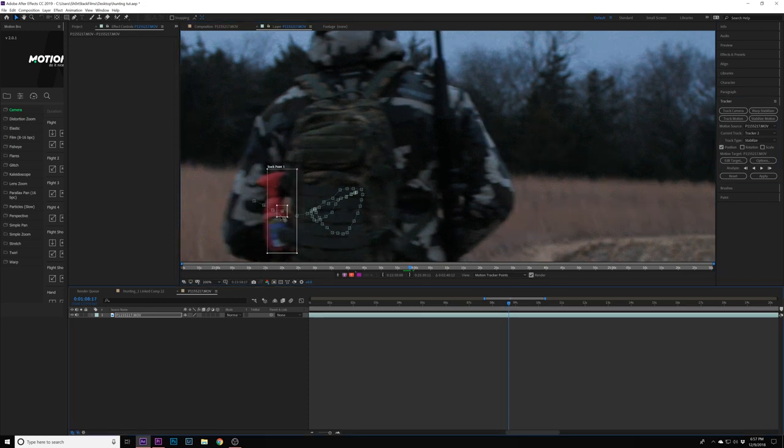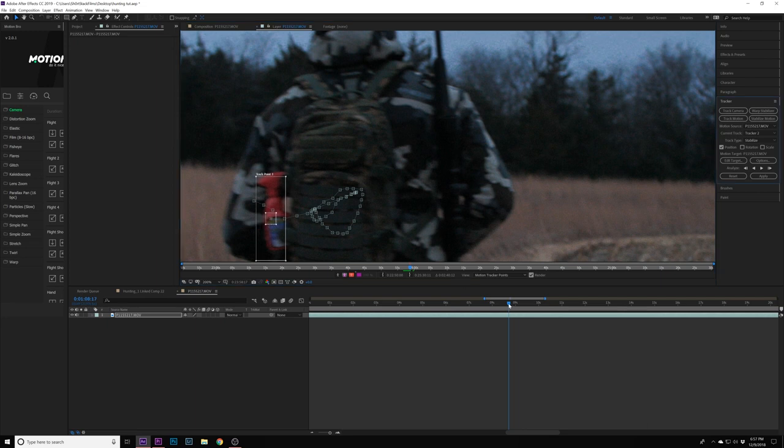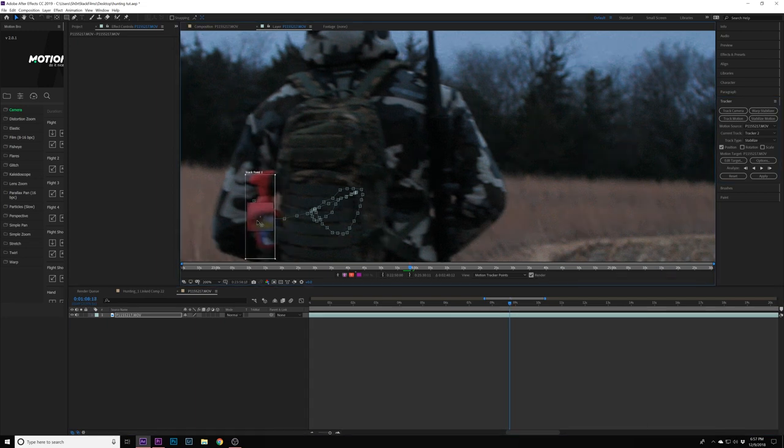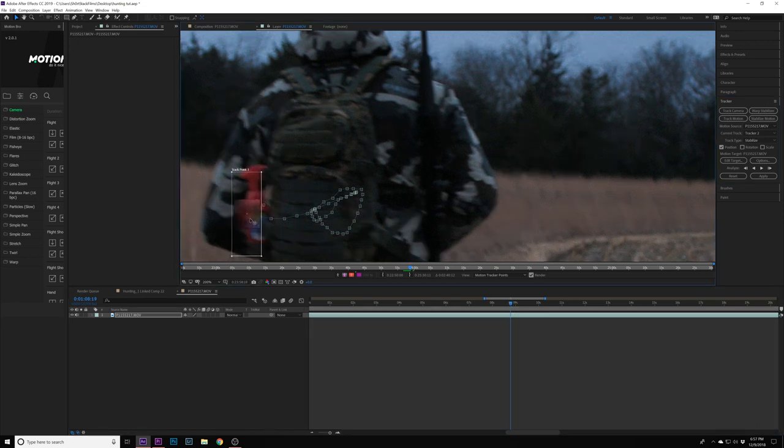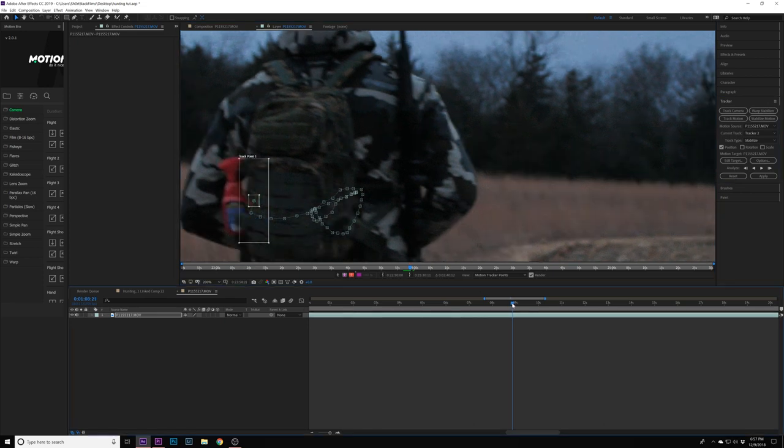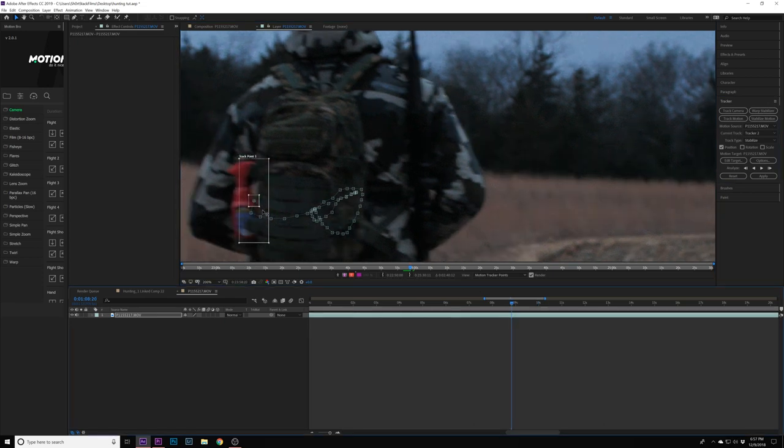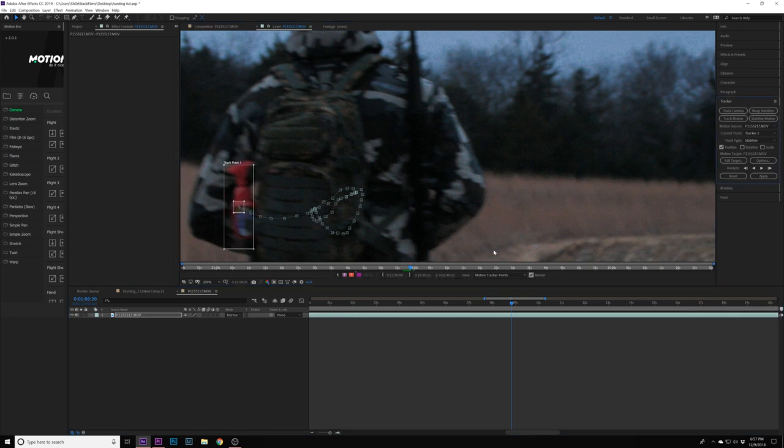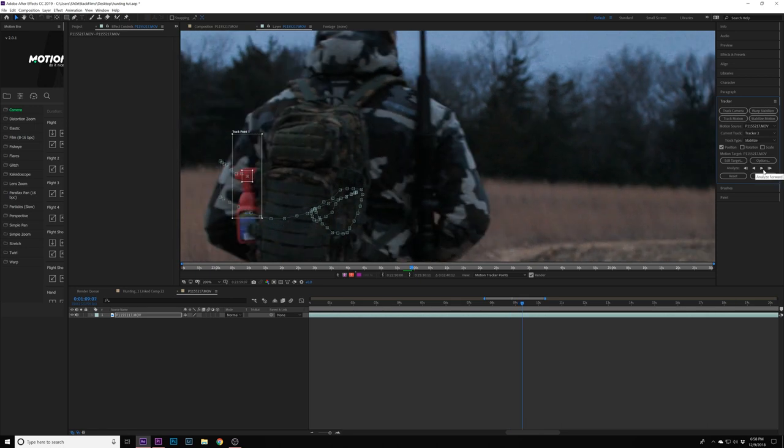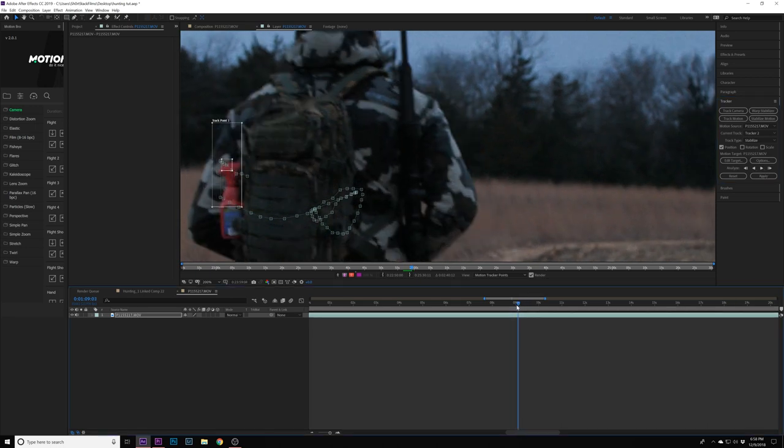Once we get to the end, we'll press play again. I can see why it lost it right there - because that black isn't really showing anymore.